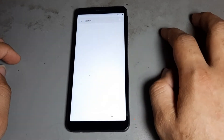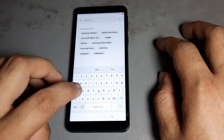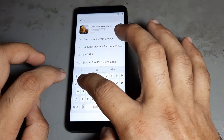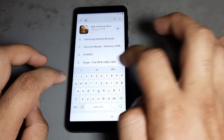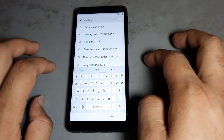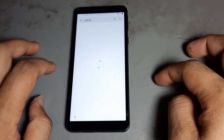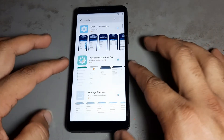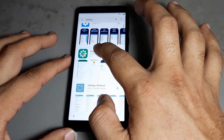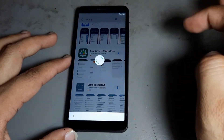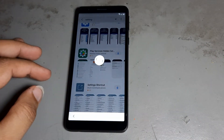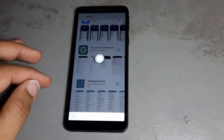Now you are writing 'setting' — S, E, double T — that is 'setting.' Search it. When you search, you get this option. Download this option, then click it. After that you are using a Galaxy account.